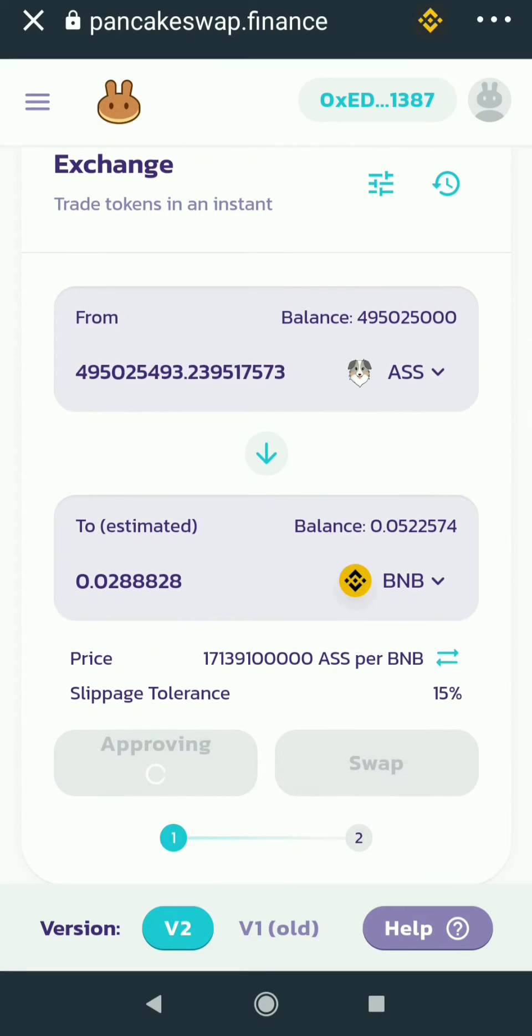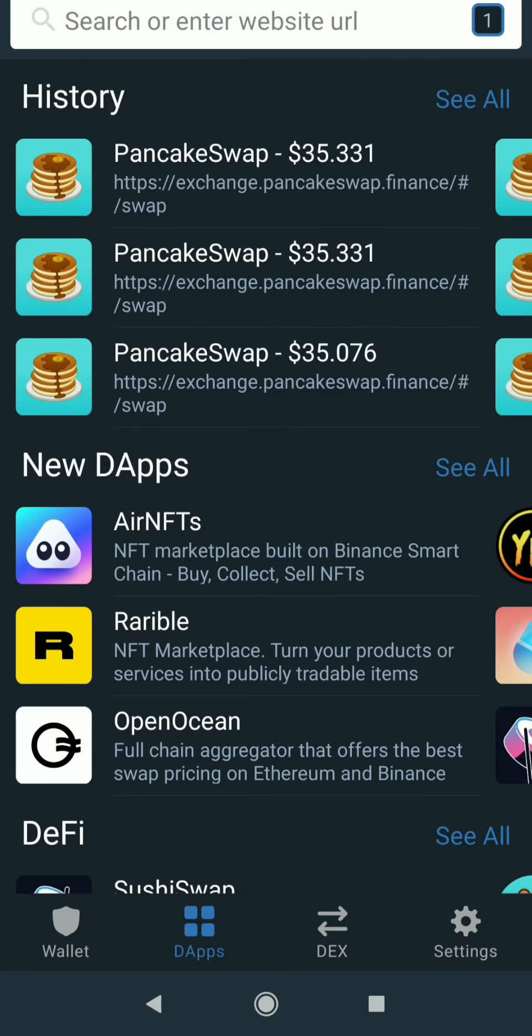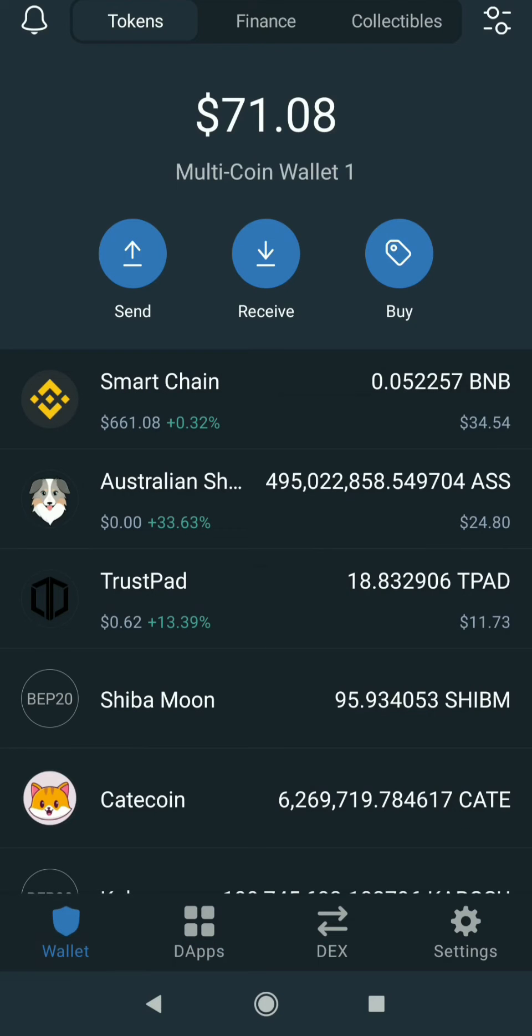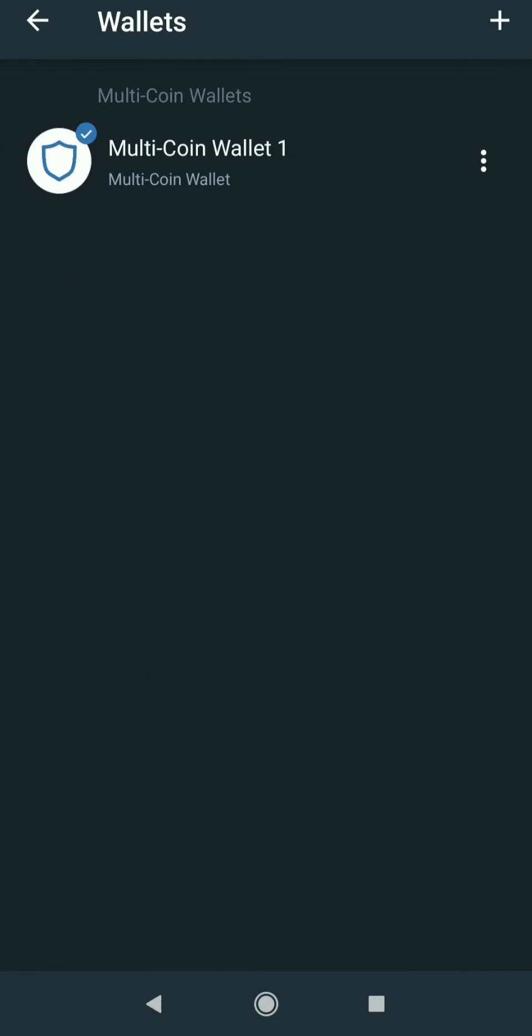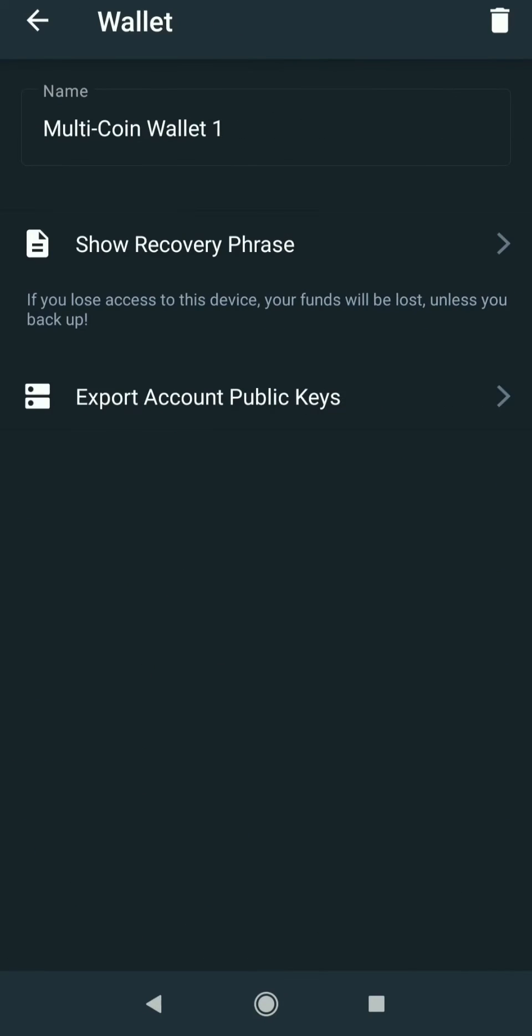Just take another phone and install Trust Wallet app. Then go to Settings and Wallets, select the dropdown, and click Show Recovery Phrase.